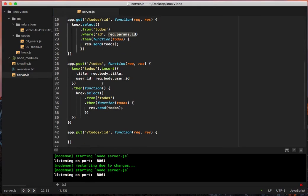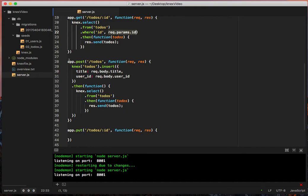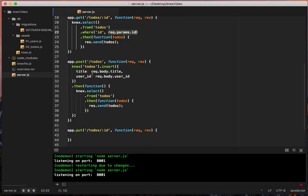For our posts, what we can do is we can say app.post and then have connects.todos.insert. But instead of hard-coding this in here, we'll probably have some sort of rec.body that we're going to pass in. And then we can pass the title and the user id in that way.